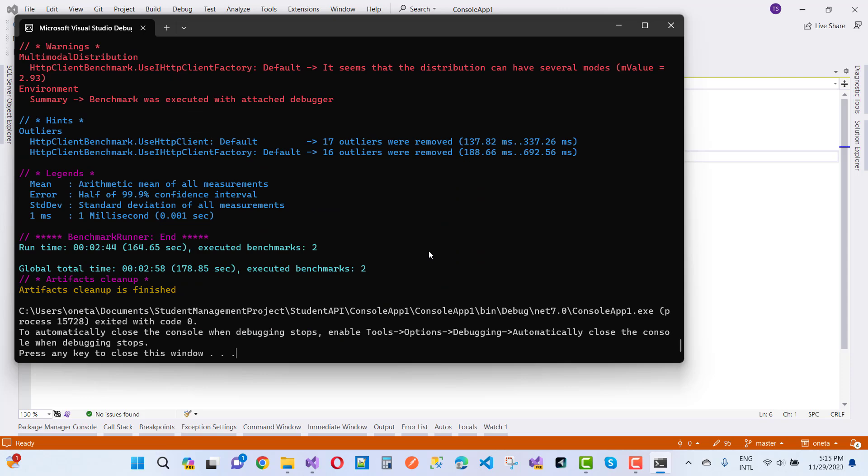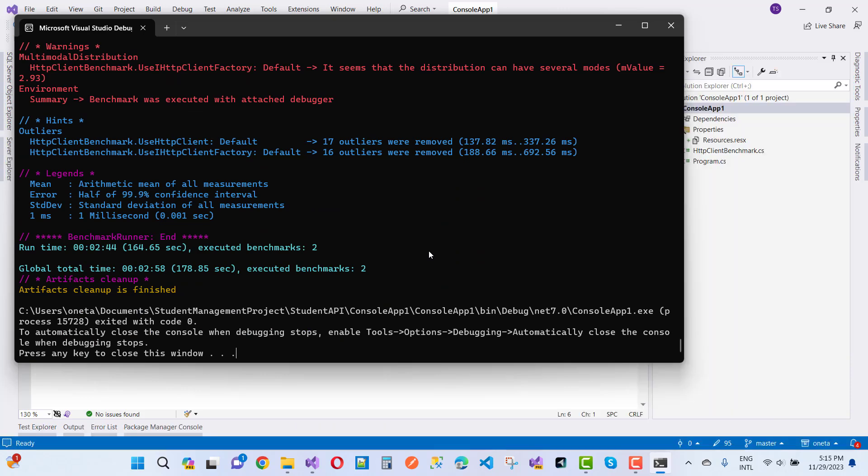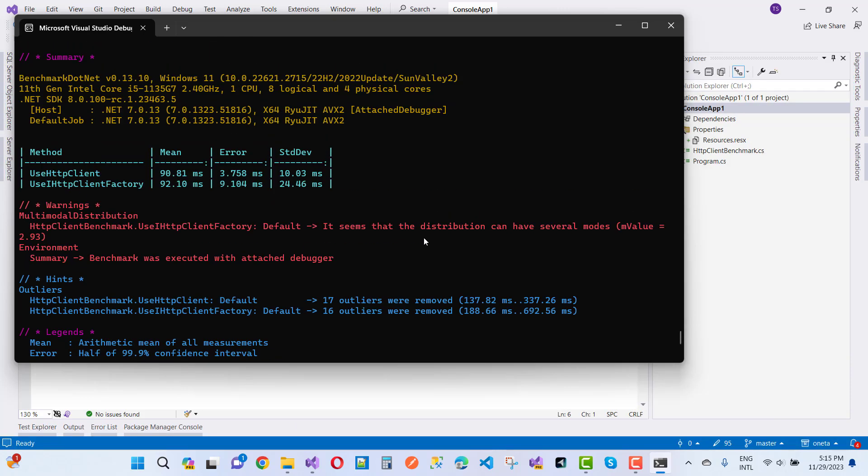Here we go, the final result has come. UseHttpClient is 90.81 milliseconds, less time compared to use iHttpClientFactory which is two milliseconds only. But you can see here we have standard deviations that is 10.03 and 24 point.